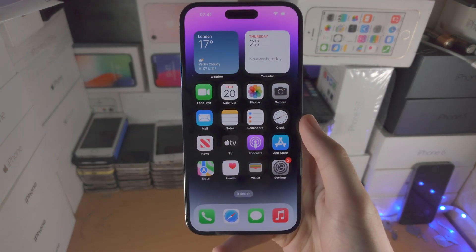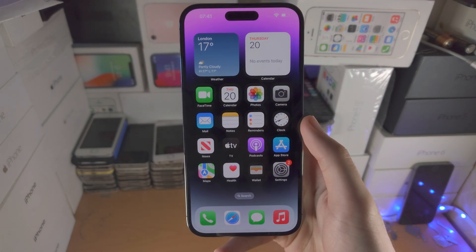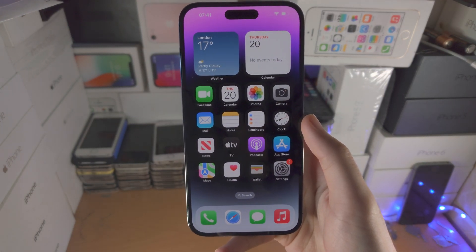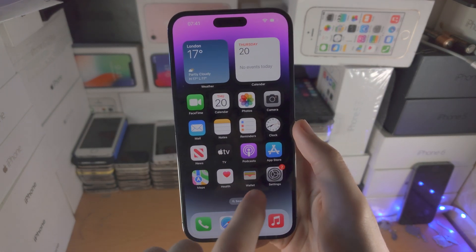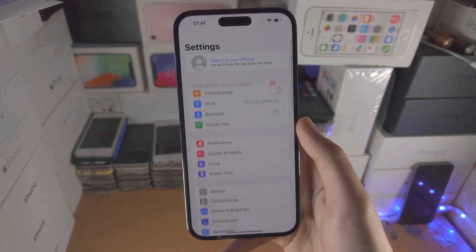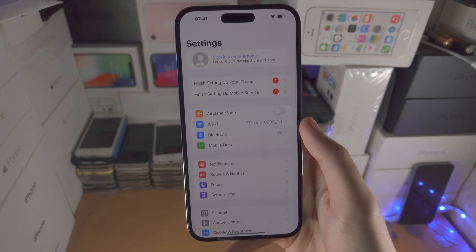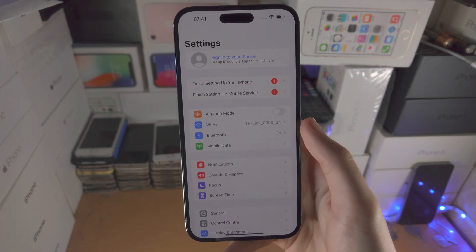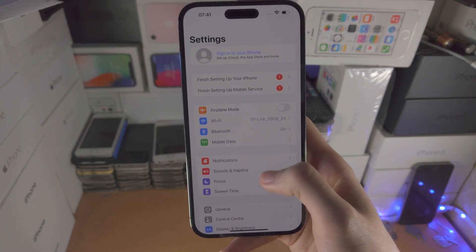Welcome everyone! In order to screen record on iPhone 14 Pro Max, the first step is you're going to open up the Settings app.